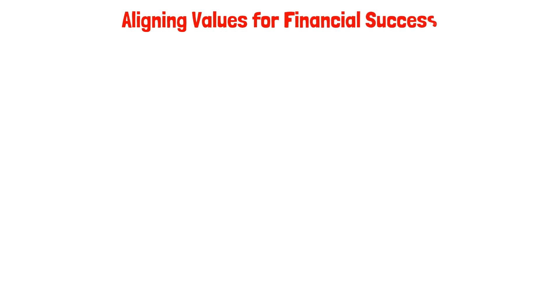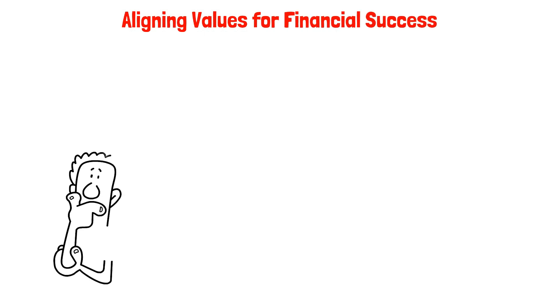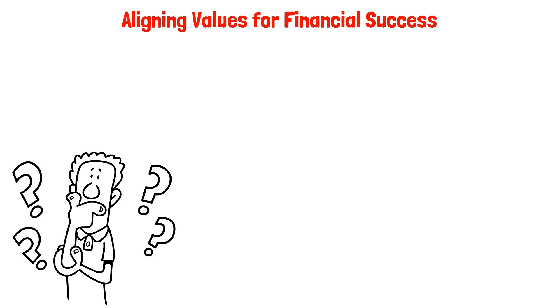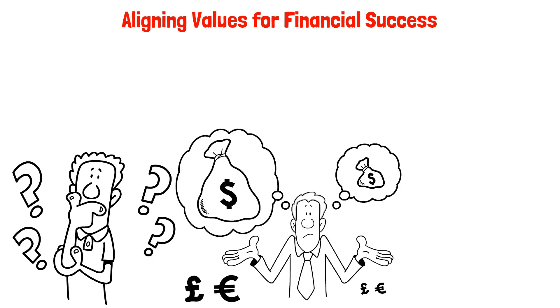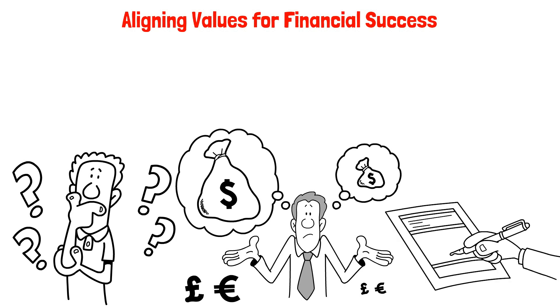Align values for financial success. Ever stop to ponder the significance of money in your life? It's time to dig deep and understand why it matters to you. Grab a blank piece of paper and jot down your thoughts. It'll be invaluable later on. Your core values hold the key to a successful financial journey.